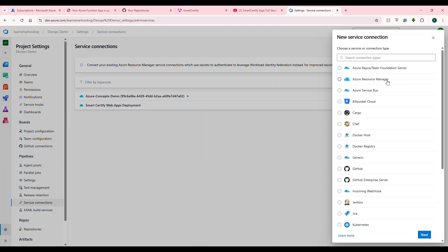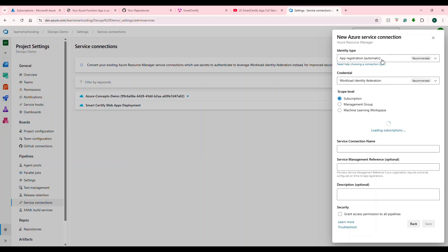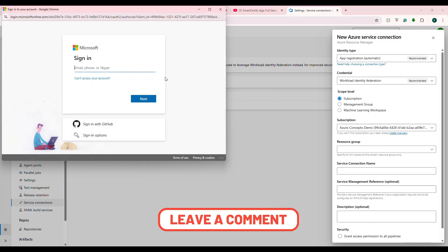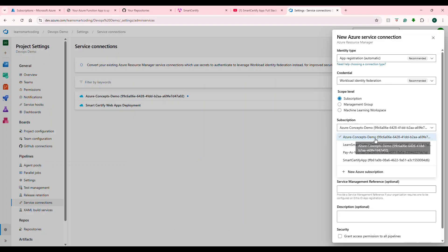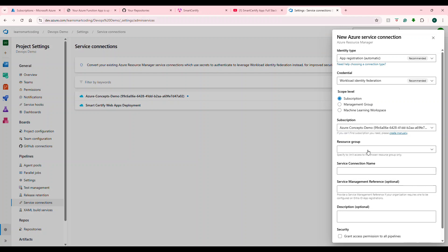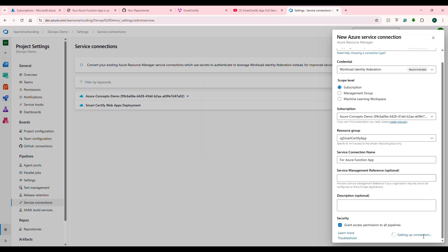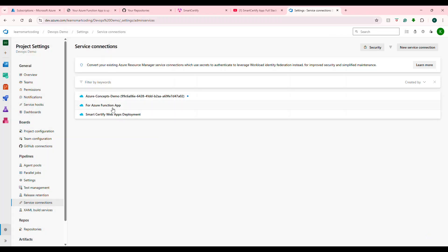Click on New Service Connection and choose Azure Resource Manager, then click Next. Select the automatic option — it will try to find our subscription and trigger a login process to the Azure portal. Once authenticated, it asks which subscription to choose. Select the subscription under which we have the Azure function app. Choose the resource group, give the service connection a name like 'Azure Function', grant access, and click Save. After waiting, we get the new connection established.